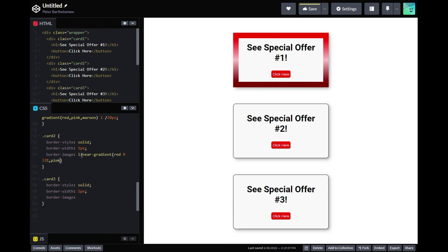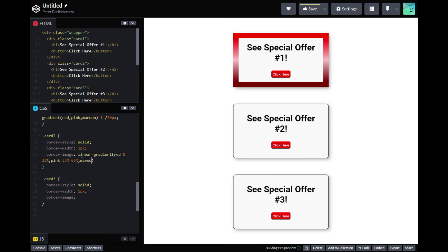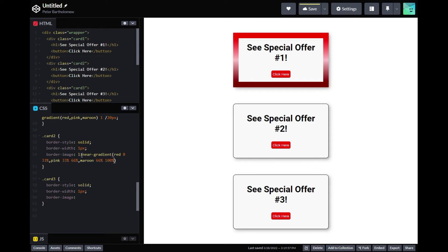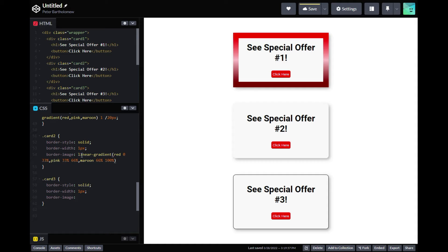So in our second one here, we're just going to switch it up a little bit. We're going to use a linear gradient, but we're going to add some color stops. So we're adding our red 33 percent, our pink from 33 percent to 66 percent, and then the maroon from 66 percent to 100 percent.